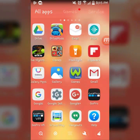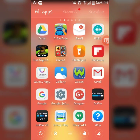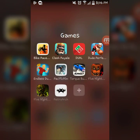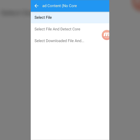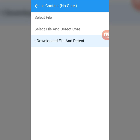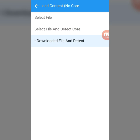Then what you have to do is go to RetroArch right here. You put 'Load Content' right here, and then you press 'Select Downloaded File'.